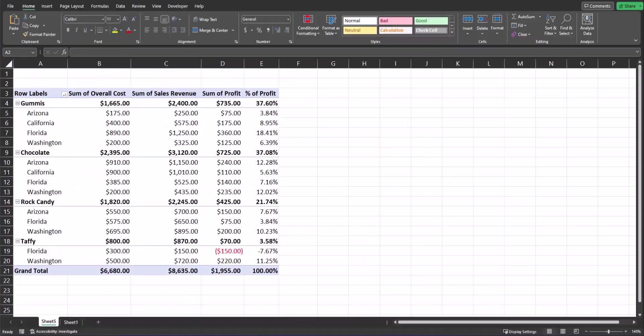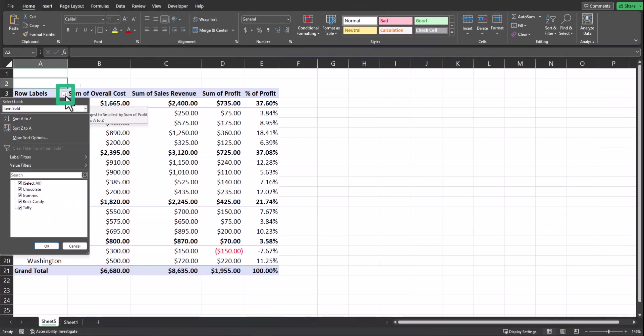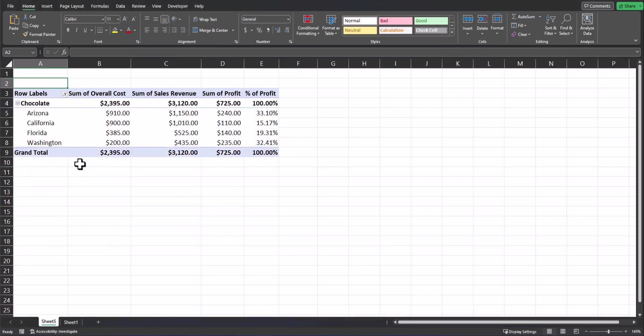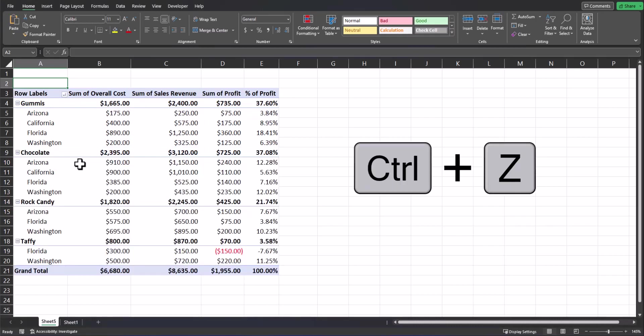In pivot tables, there are a lot of different ways to filter your data. One way is simply opening up the row labels dropdown, and I could select from here which items I wanted to filter by. So for example, if I selected only chocolate, click OK, the pivot table will update. If I undo that action using Control+Z, I could also add a separate filter dropdown to the pivot table by dragging items sold from rows into filters.